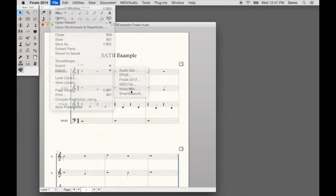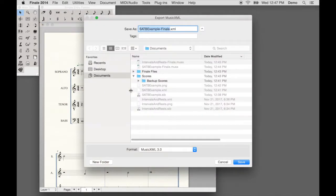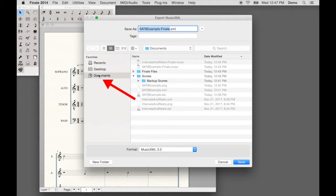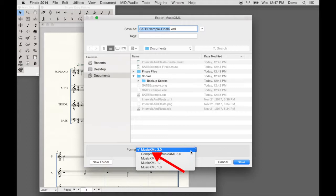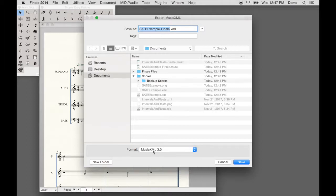Next, select the destination for the MusicXML file. For this demo, we'll select Documents. Select MusicXML 3.0 as the file type. Click Save.